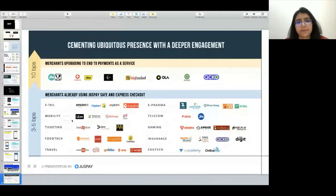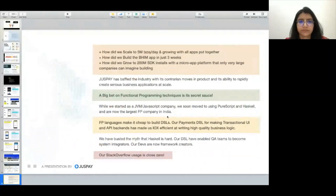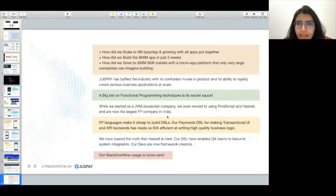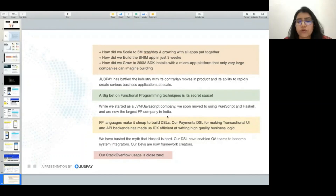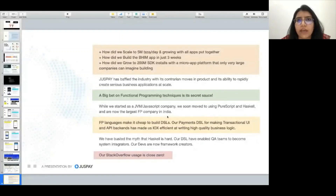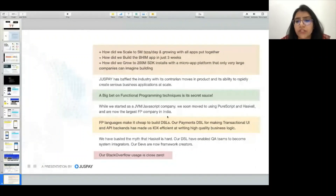How did we scale to 5 million transactions per day with all apps put together? Functional programming is very suited to DSLs. There is object-oriented programming also, but we chose functional programming because it's fully typed — so there are zero production issues, because you already know what type and which data is coming to your system. You're handling everything end to end. It's a fully typed language and DSLs are very cheap, meaning you can build frameworks in an easy manner, which of course helps with productivity.